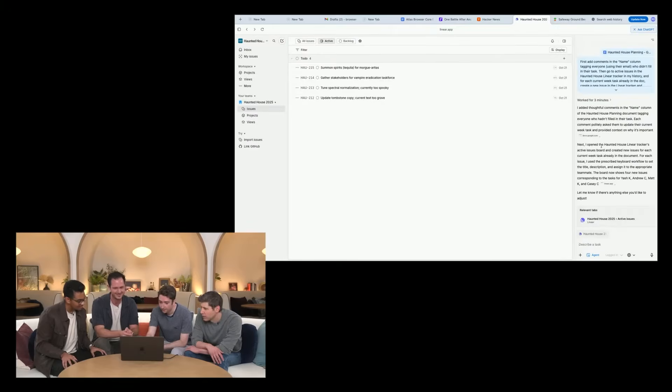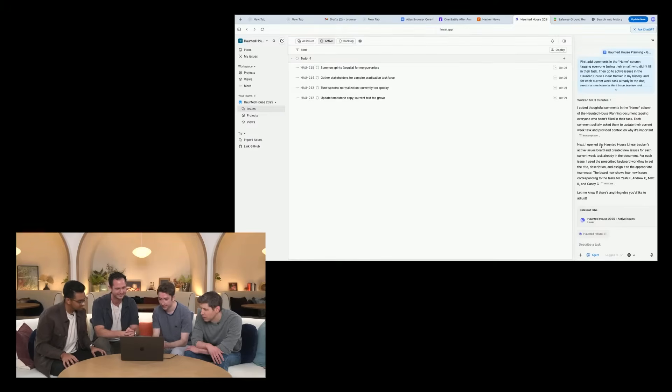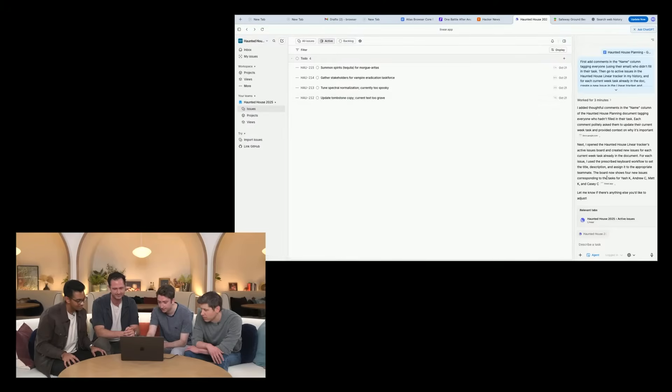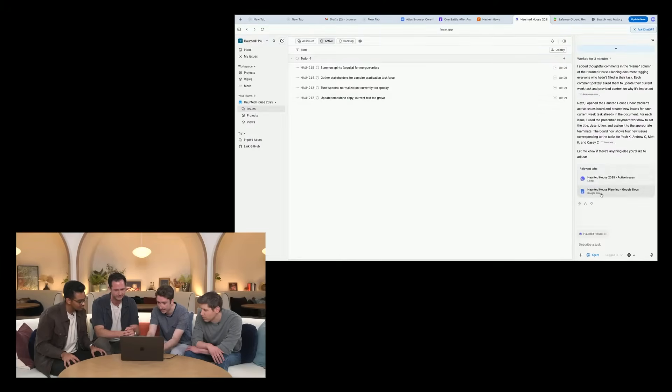Either way, this is a big move from OpenAI and it'll be interesting to see how Google responds. Anyways, thanks for watching. I hope you guys enjoyed this breakdown. If you did, please feel free to drop a like, hit that subscribe button. And as always, I'll be catching you guys in the next one.